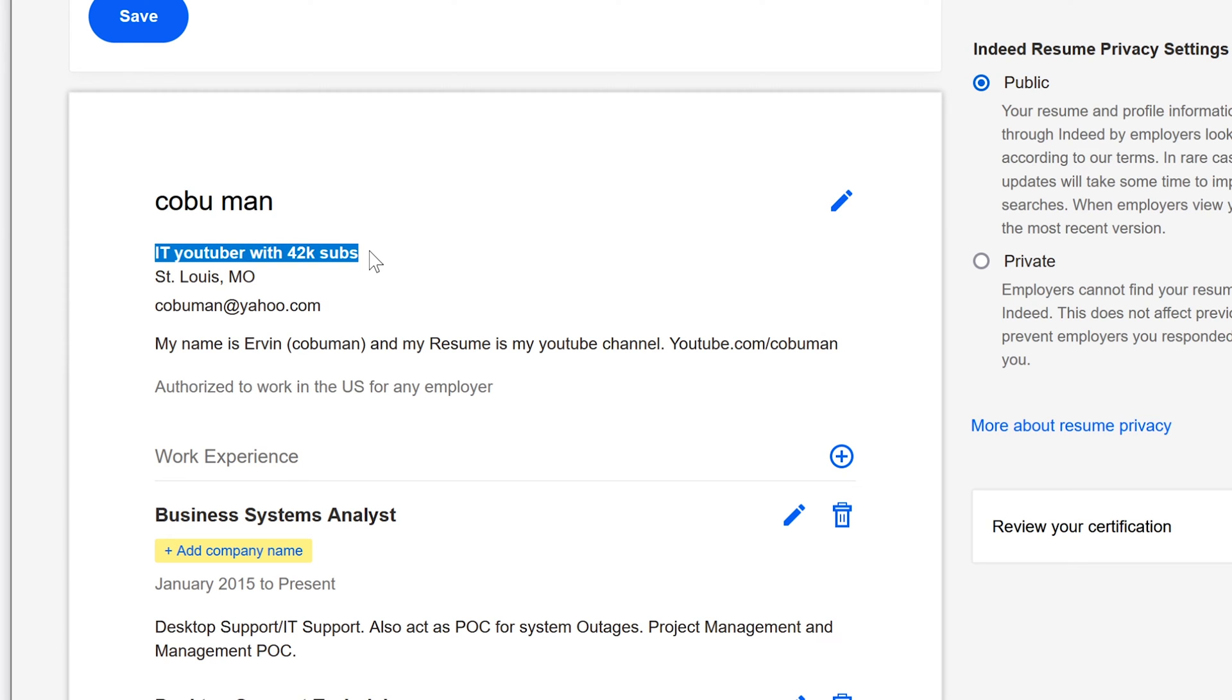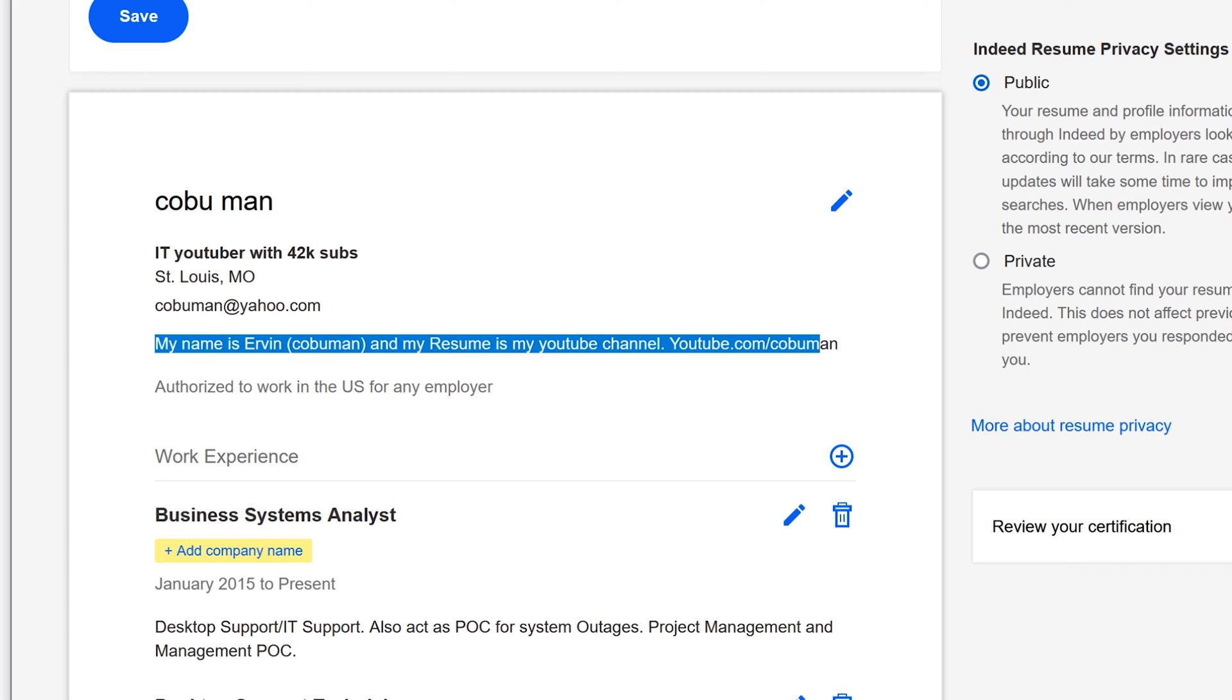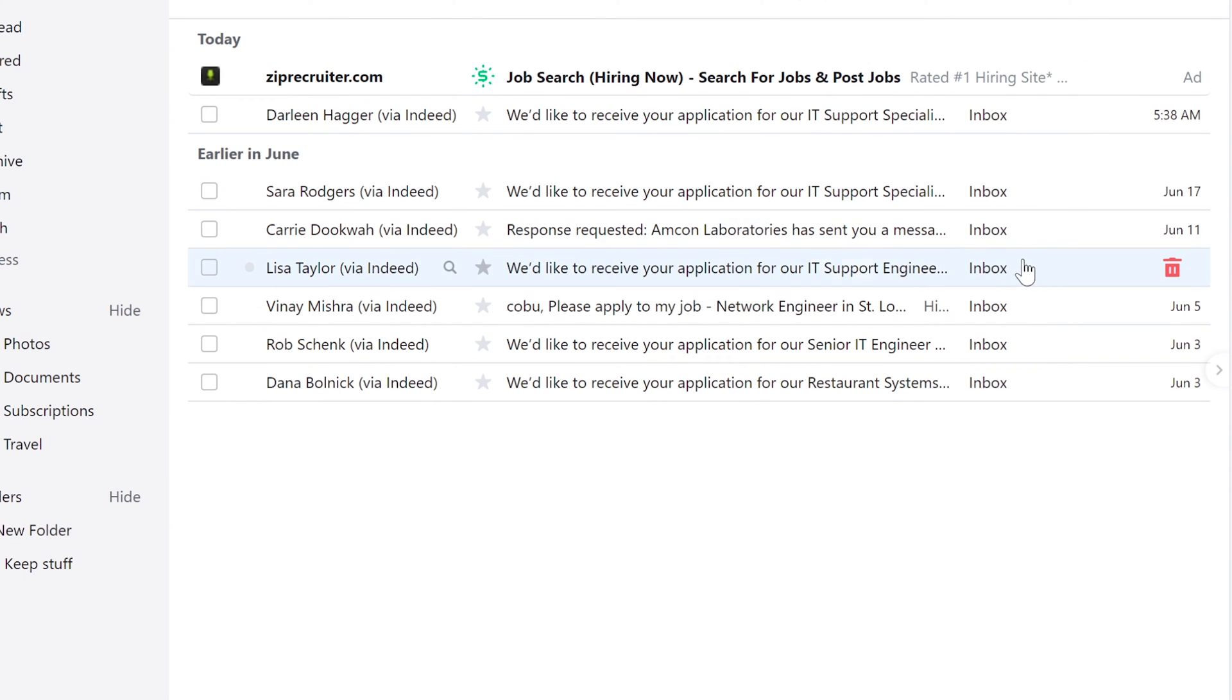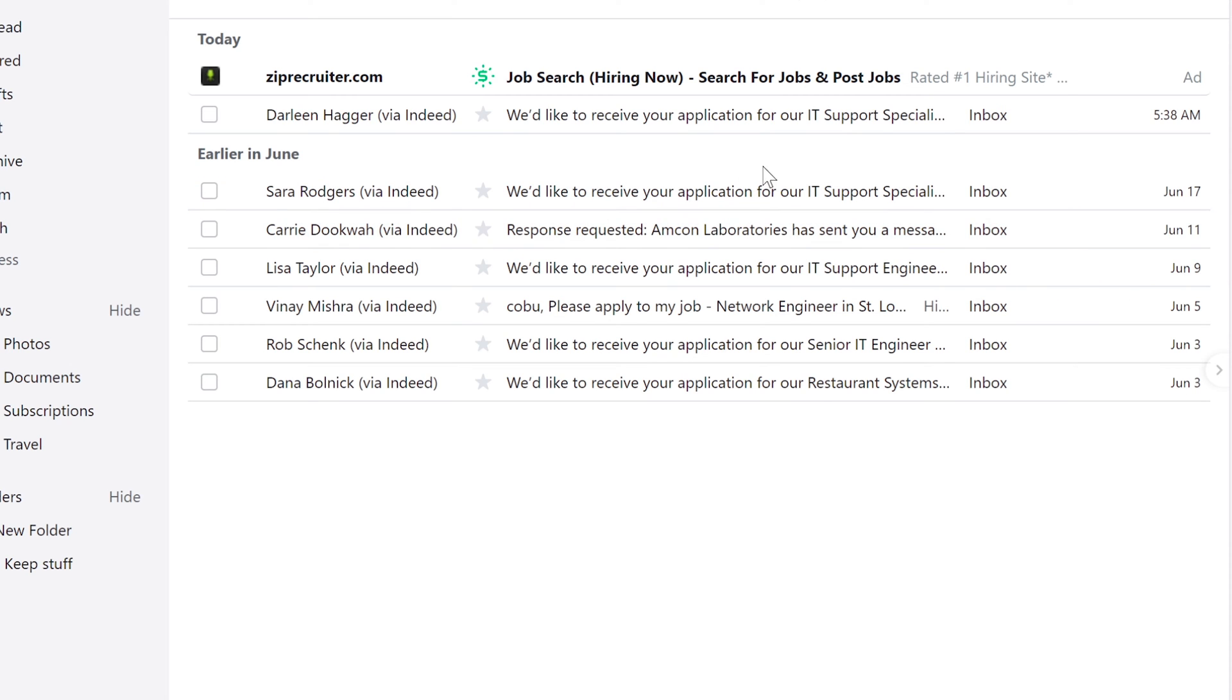I didn't do any certifications, nothing. I just put Associate's Degree. Aside from this here and this here, everything else is fake. This here where I put as part of my resume as an IT YouTuber with 42K subs, and it says here my name is Ervin, which is my real name, and my resume is my YouTube channel. By the way, I didn't put this up until halfway through, I was experimenting. I put this up a couple of weeks later after I started getting invites for jobs.